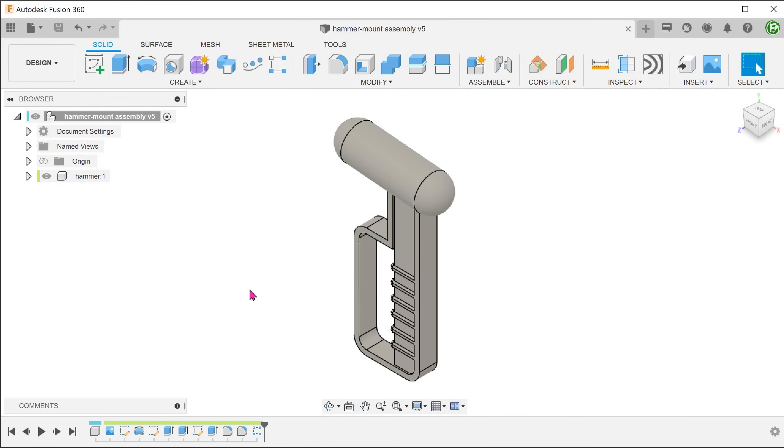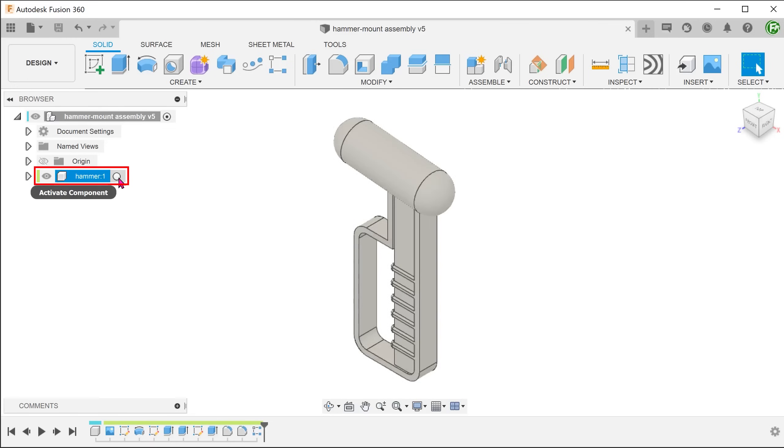Before performing any action, it is important to be mindful of which components you want to work on and activate that component. Let's activate the hammer.